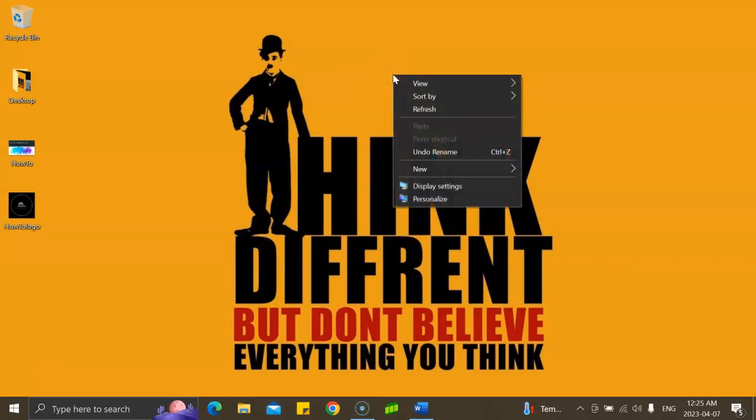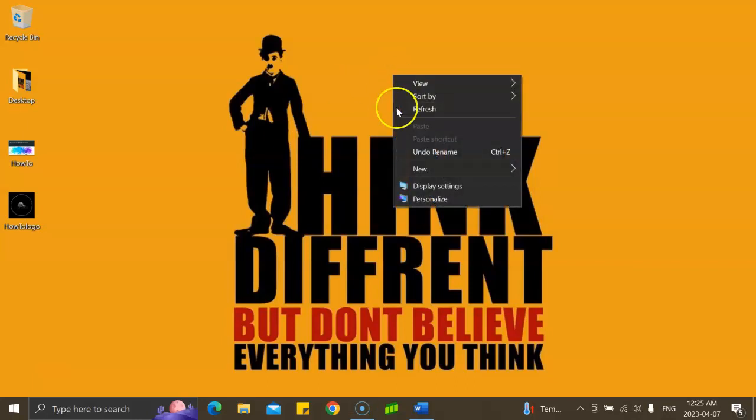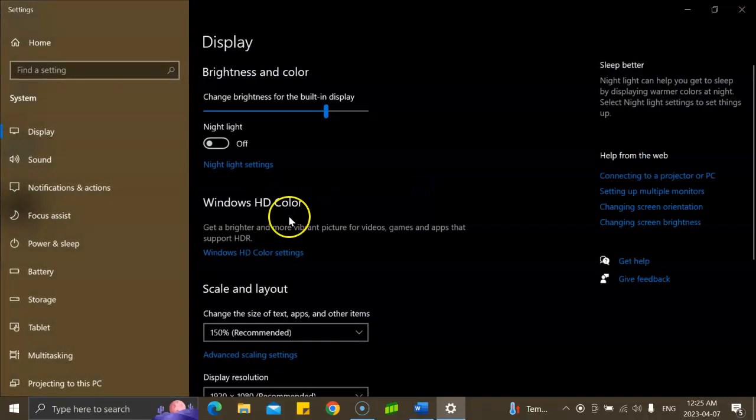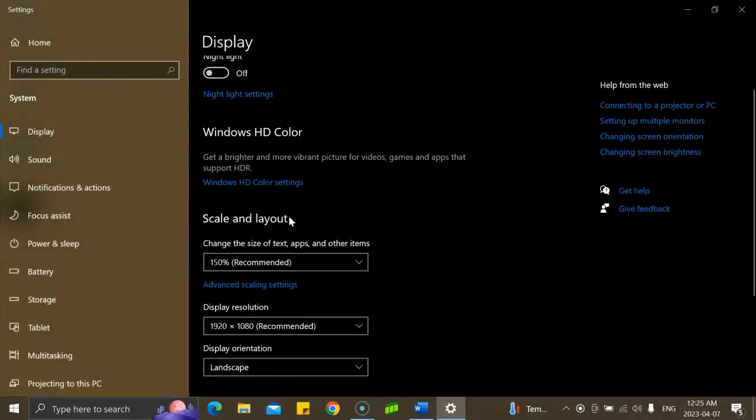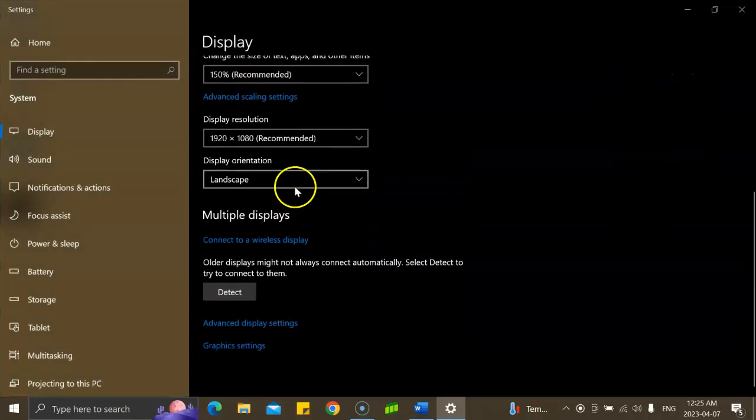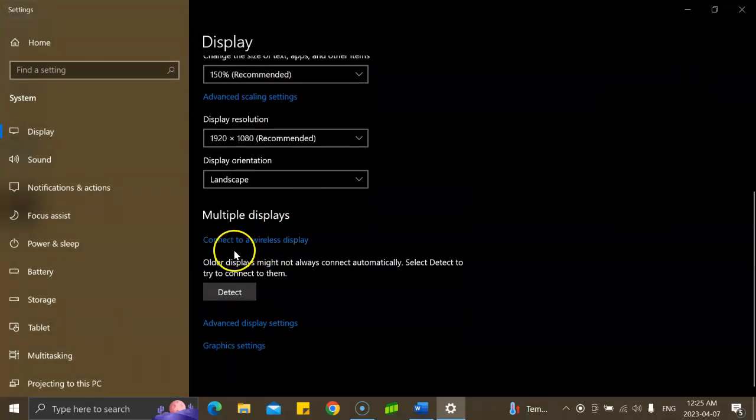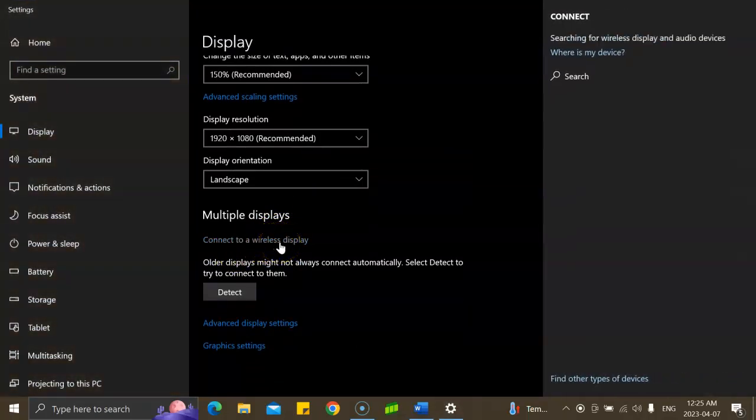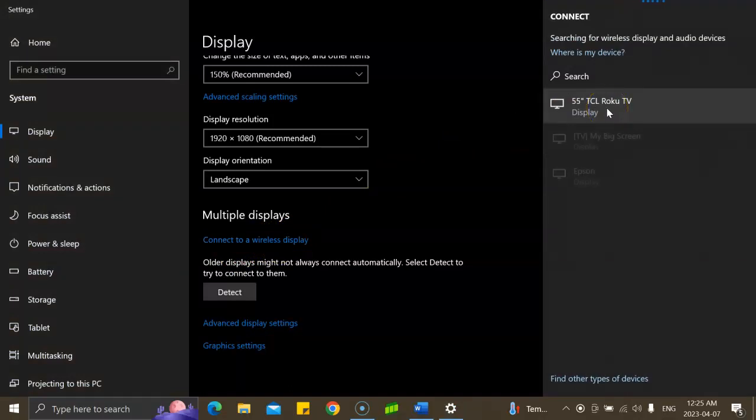Right-click on your desktop, go to Display Settings, and then when you scroll down you should be able to see 'Connect to wireless display'. When you click on that, you'll find all the list of TVs that you